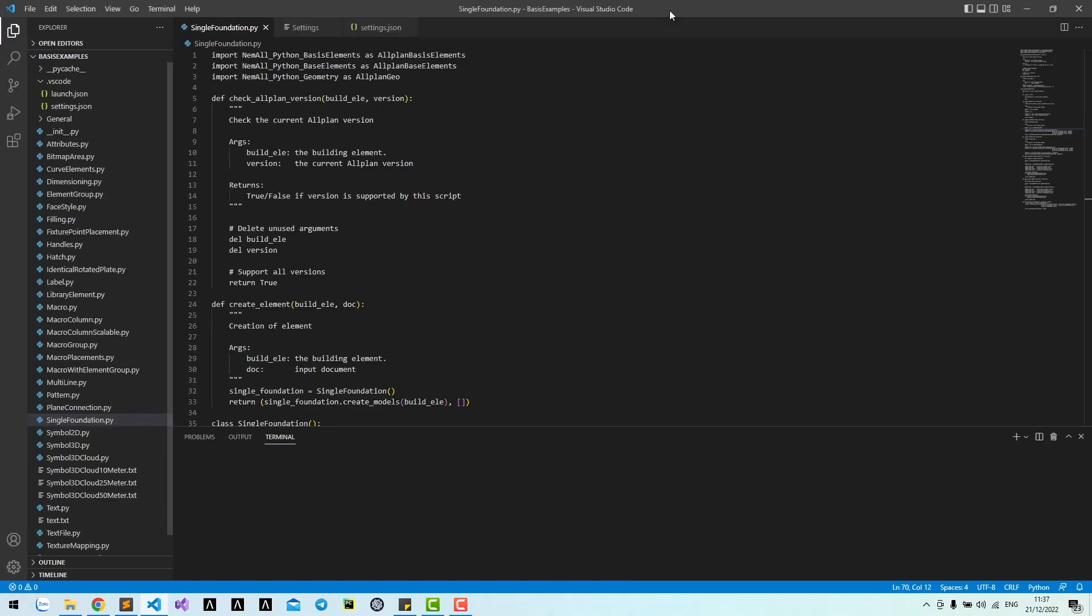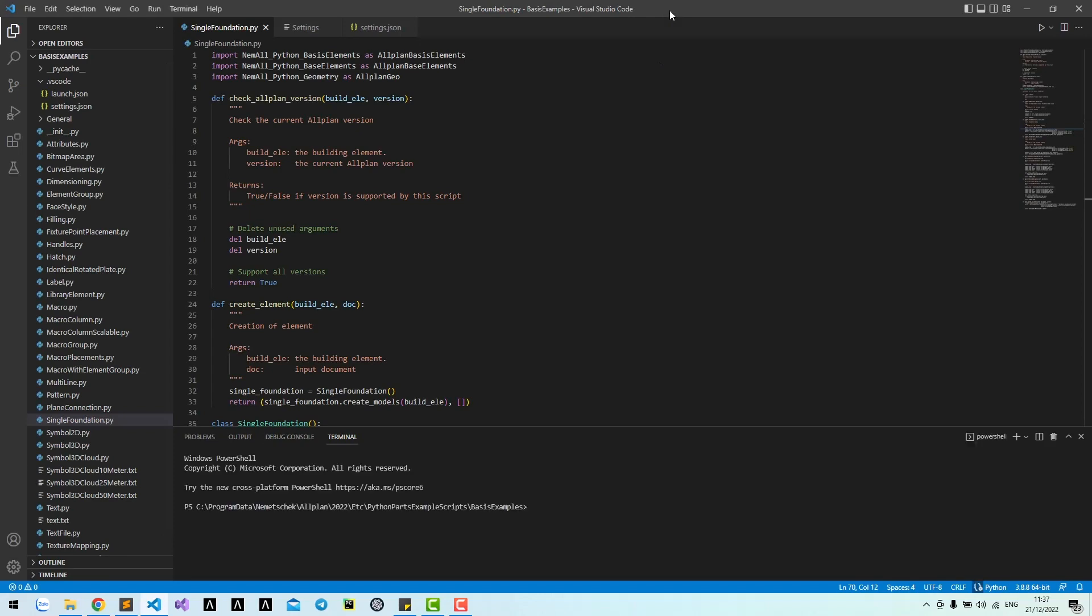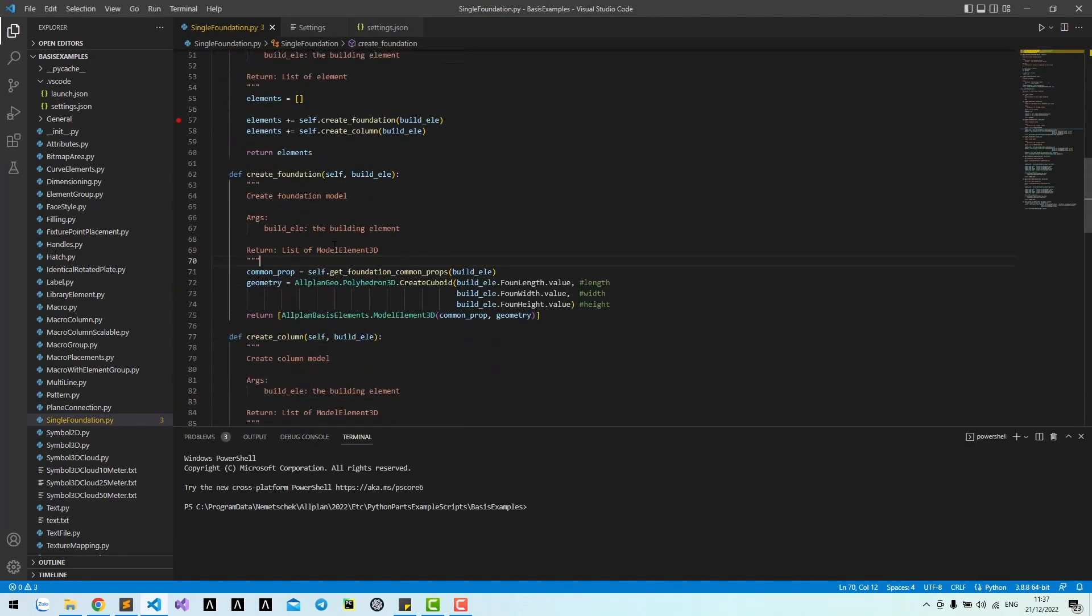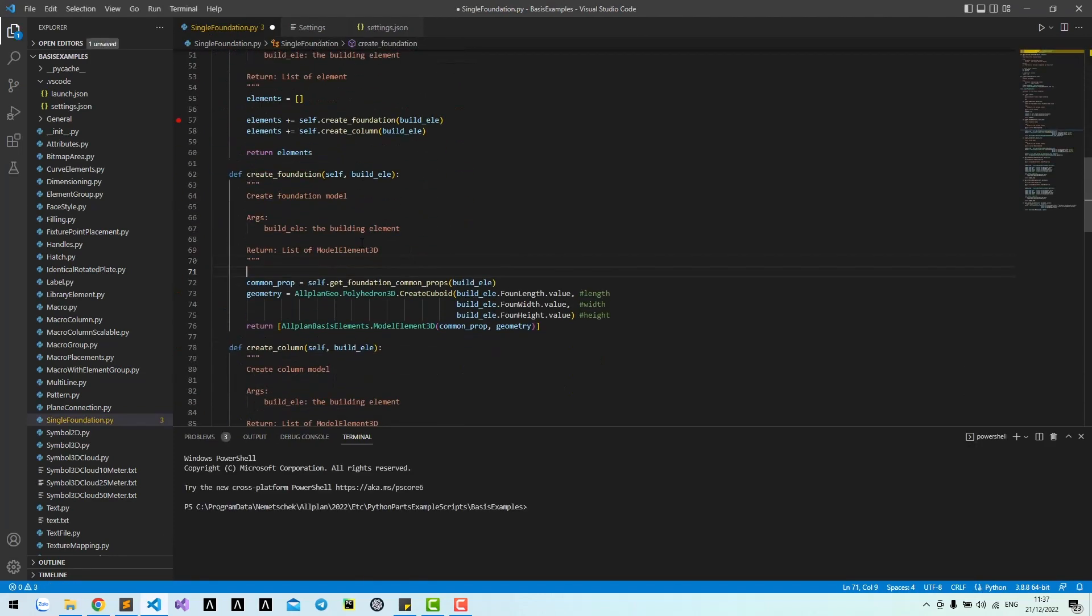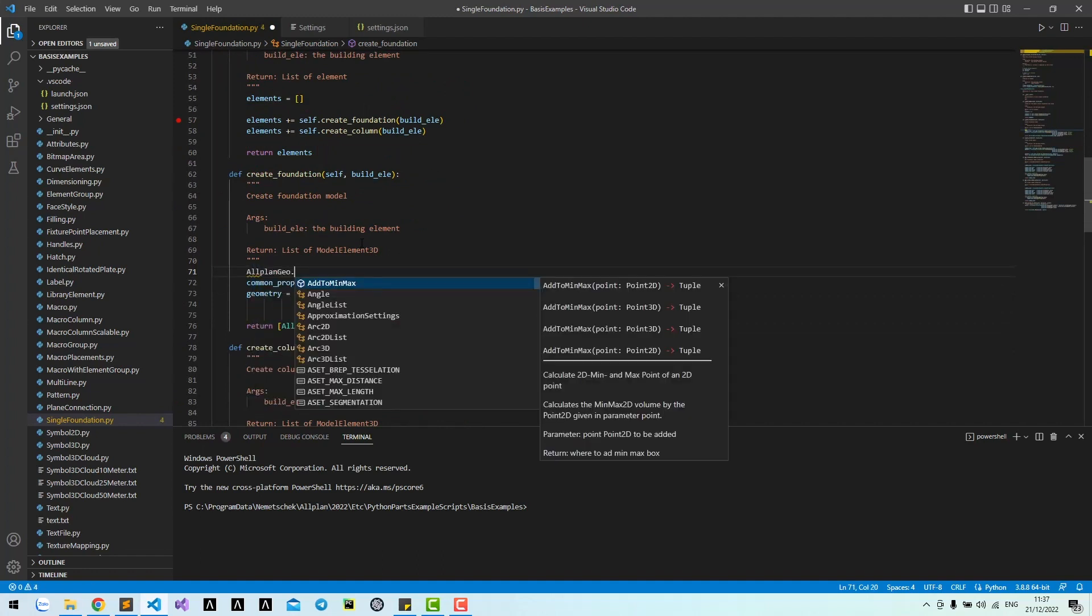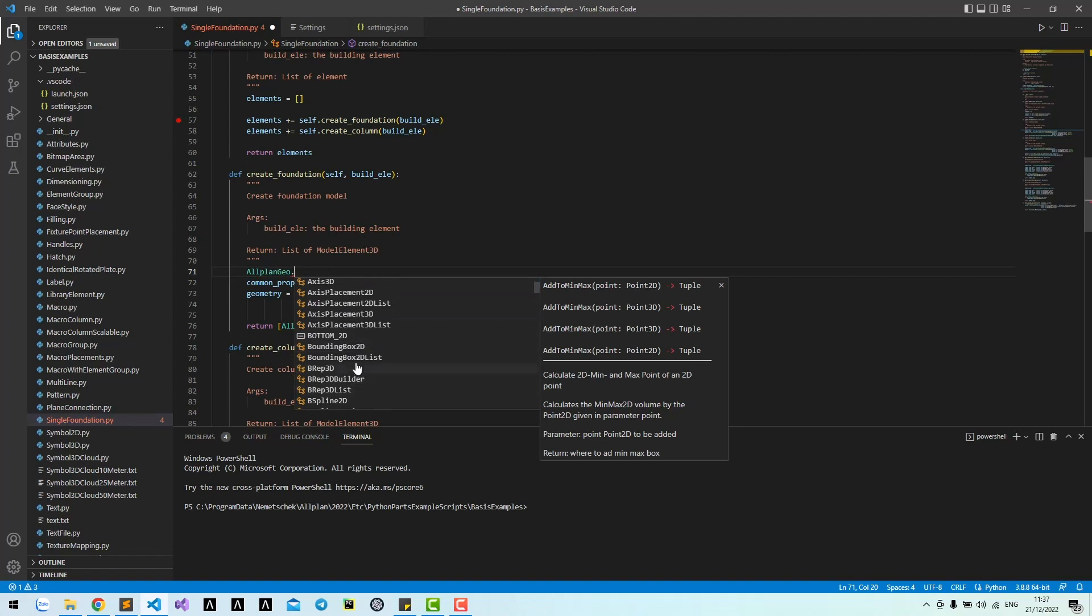Restart Visual Studio Code. Now whenever I call the module, Visual Studio Code will list all the classes and functions.